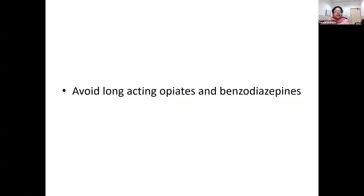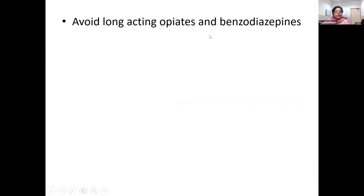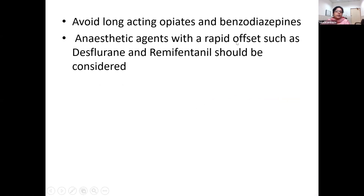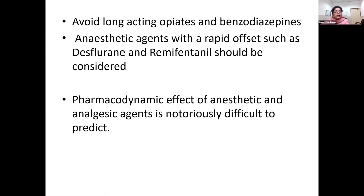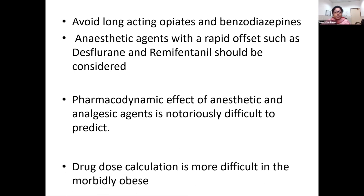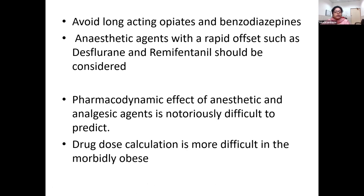For induction and intubation, it is better to avoid long-acting opiates and benzodiazepines, because most of these patients have obstructive sleep apnea and are already prone to chronic hypoxemia and hypercapnia — making them susceptible to desaturation or hypoventilation episodes perioperatively. Opioid-free anesthesia should be considered where possible, and if opioids are used, short-acting ones are preferred. Anesthetic agents with rapid offset like desflurane and remifentanil should be considered. Pharmacodynamic effects of anesthetic and analgesic agents are notoriously difficult to predict, and drug dose calculation is much more difficult in the morbidly obese.